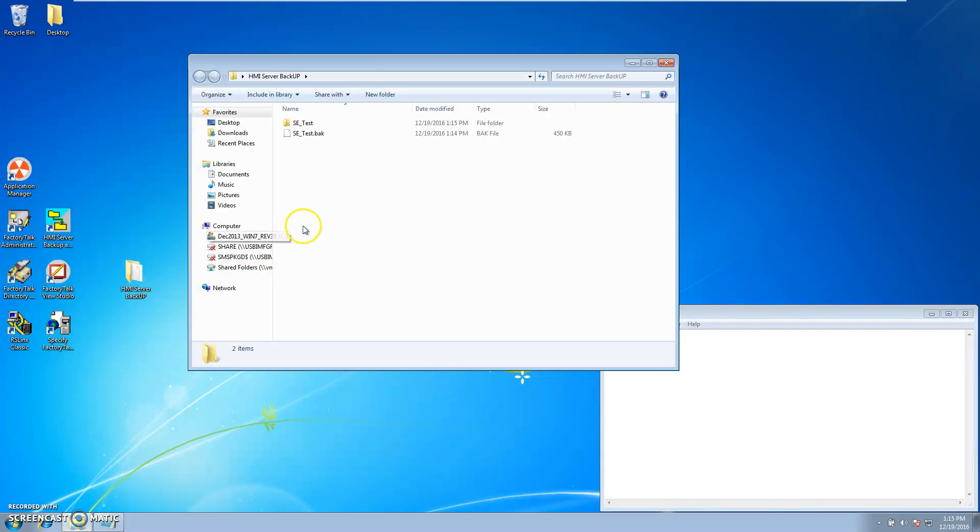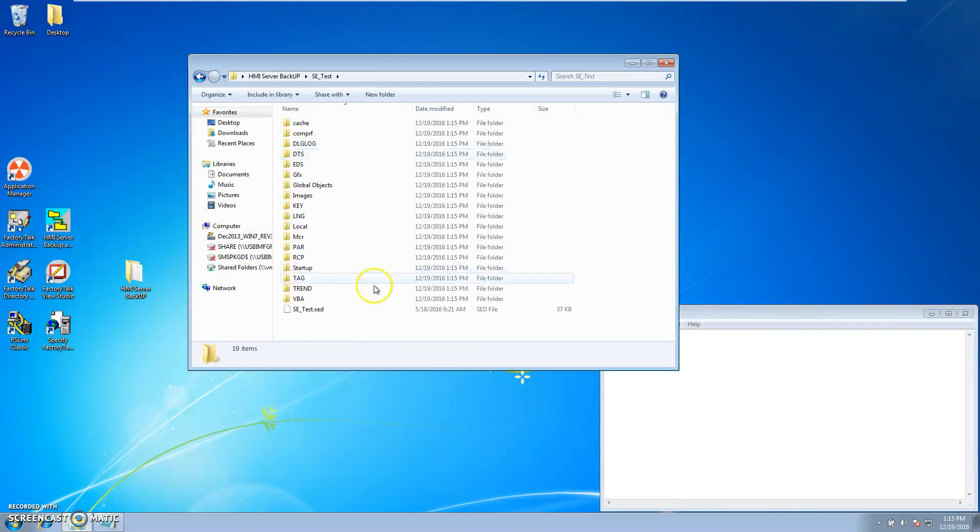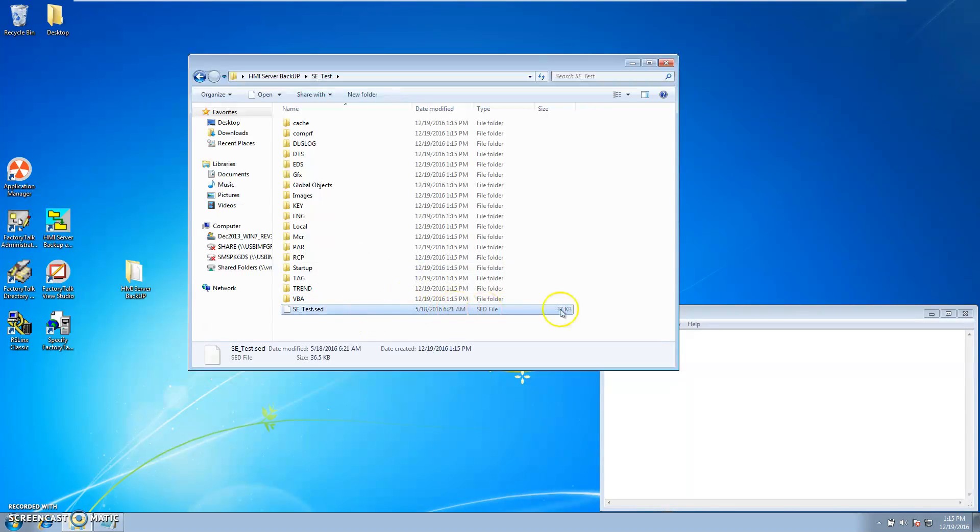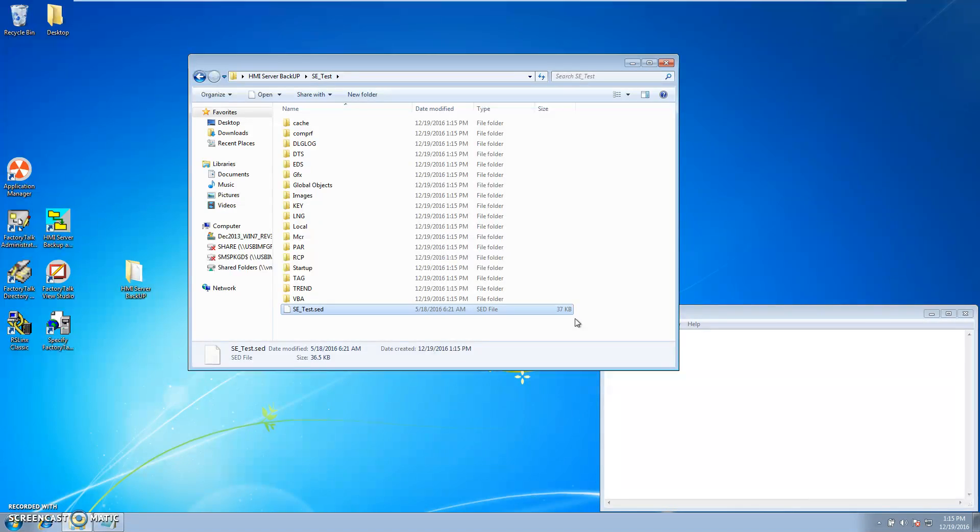Open up your backup folder. Make sure your backup's in there, your full application's in there, and the SED file. Make sure it is not 201 kilobytes. If it is, most likely it is corrupt and you need to redo the HMI server backup.